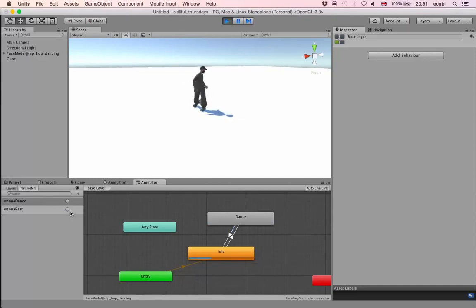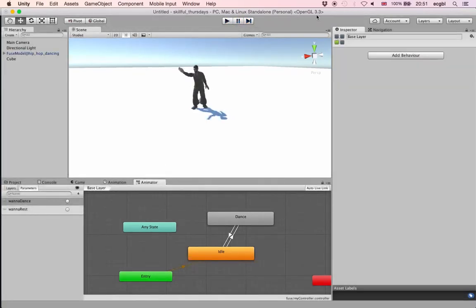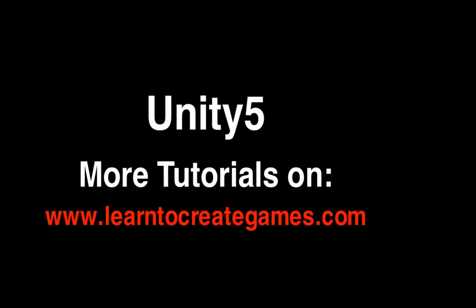Those trigger variables are quite important for events that happen very quickly — they just set your variable back to its initial state automatically. That's it! I hope you enjoyed this tutorial. If you want to know more about Unity, please check the website at www.learntocreategames.com. See you, bye!